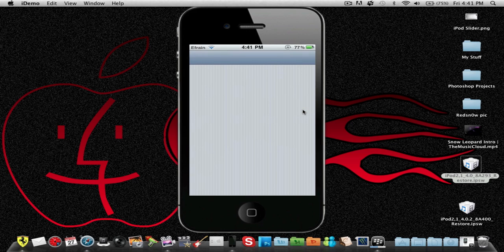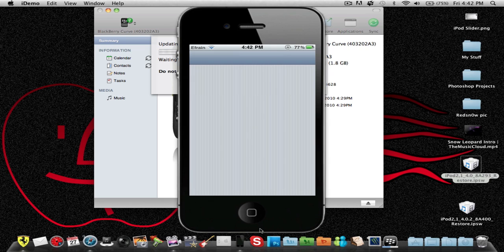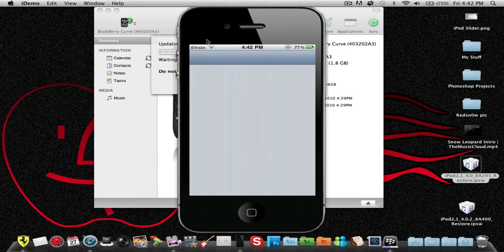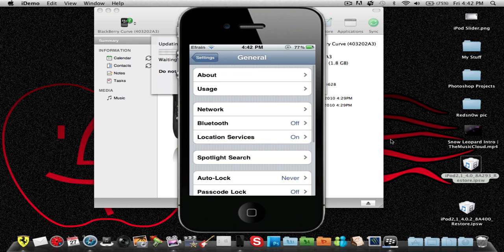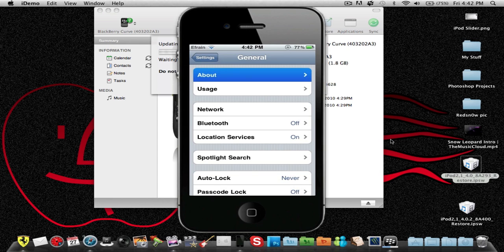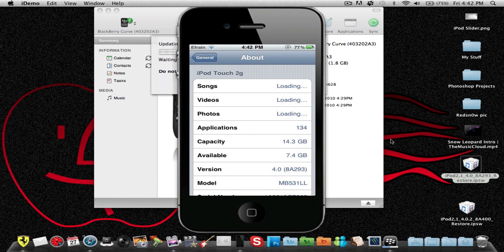Let that load. And then you're going to click or select general, and about.